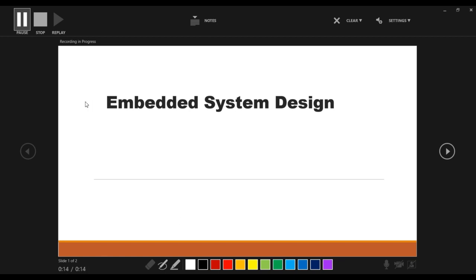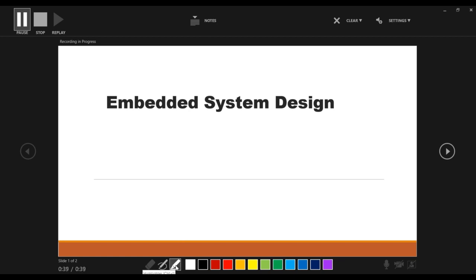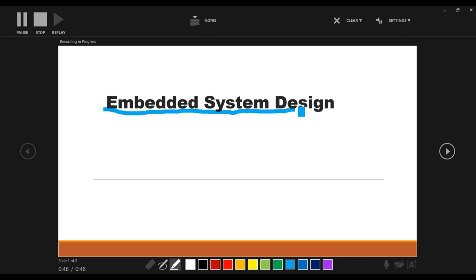Whenever you use this recording process it is better to use the Pen or Highlighter. By using the pen or highlighter option you can highlight the important points. Here I have selected the highlighter, chosen a color, and highlighted the title of my PPT. You can also erase this highlighting by using the Eraser — so it is erased.